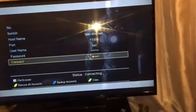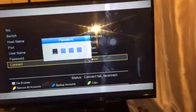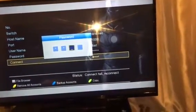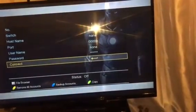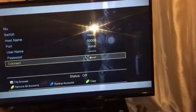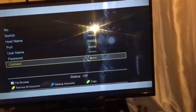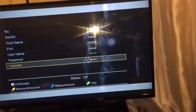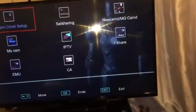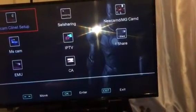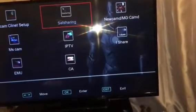To remove it, it's simple — press the default, which is 0000, and that takes it off. Let's go back, press Enter, and navigate to MGcam.